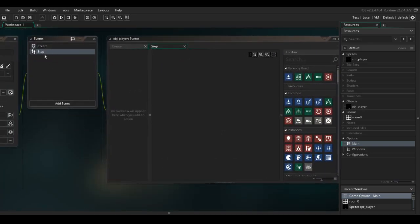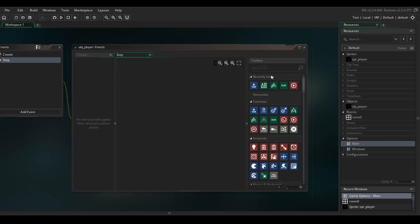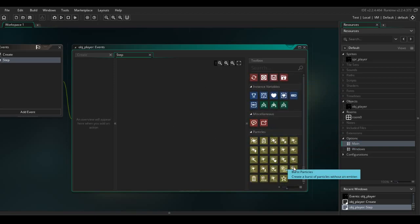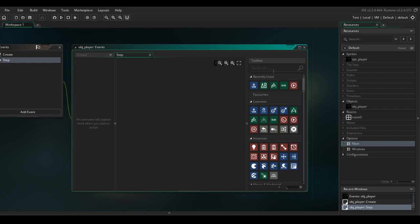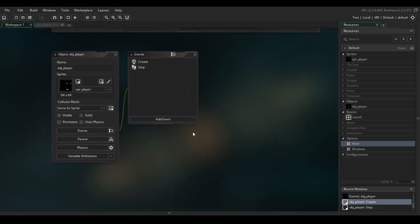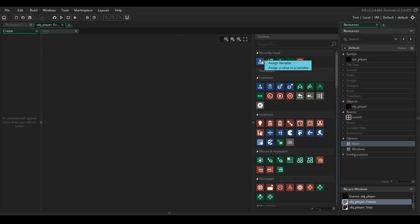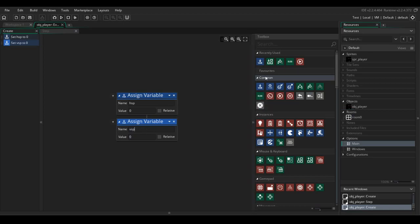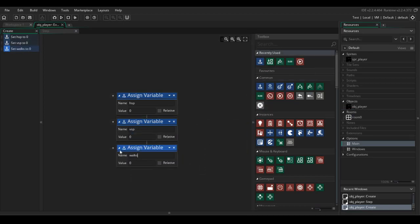Because we are in drag-and-drop mode instead of typing code, we add functions and variables from the panel into the event area. Make sure you are in the Create event. We are going to assign some variables for our 8-directional walking. First, create variables for the horizontal speed — HSP — the vertical speed — VSP — and the walk speed. Set walk speed to 5, and both HSP and VSP to 0.